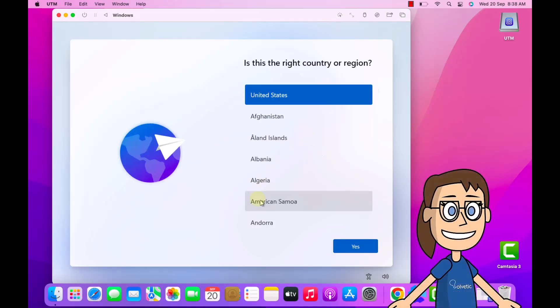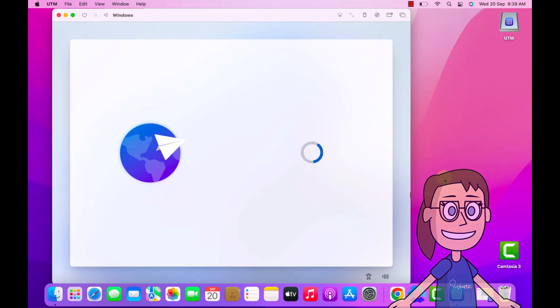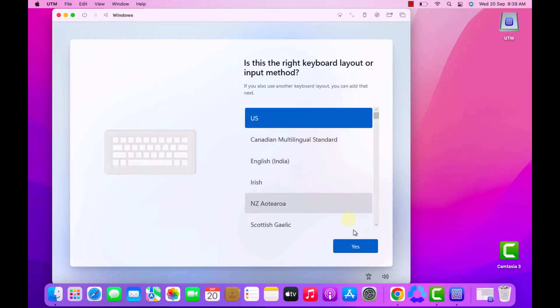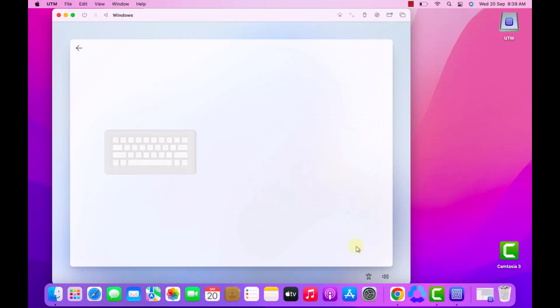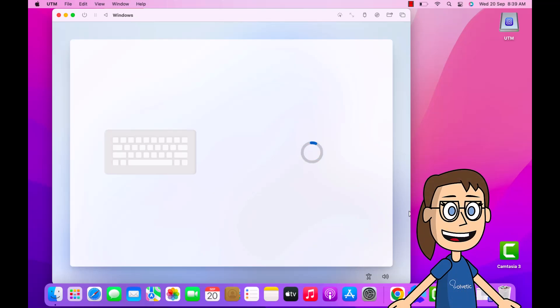To start, select the system language. Then you can set the keyboard language. If you need it, add another extra language. Now you will see that the search for updates starts, wait for it to finish.